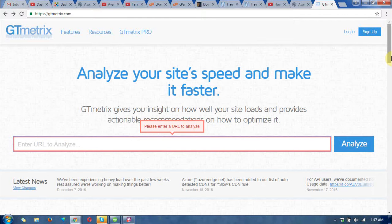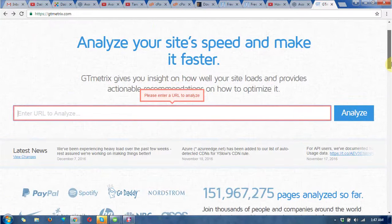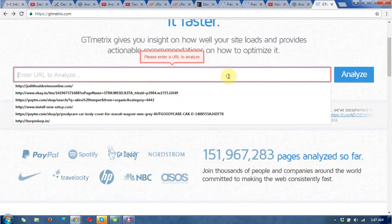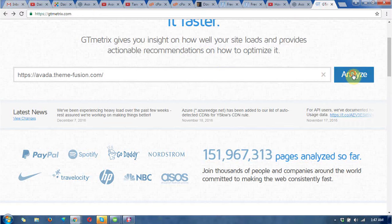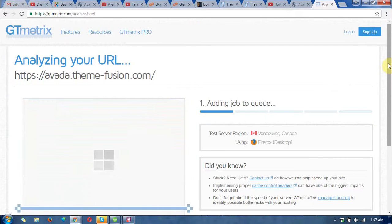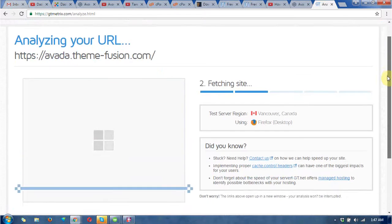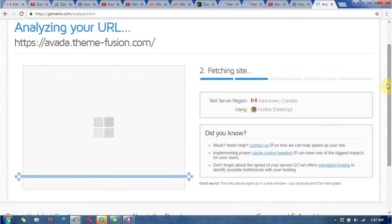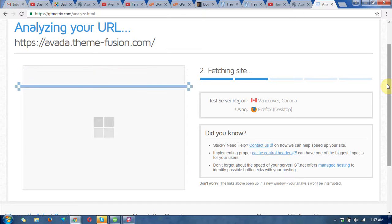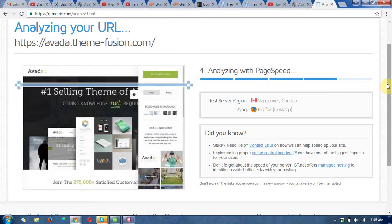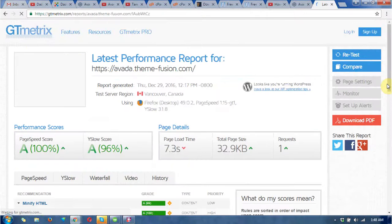Open the site and you can find a big input field in the center of the website. Just put your website URL or page URL that you want to analyze and click the Analyze button. Wait for a while — it will take some time. It is showing the test server location as Vancouver, Canada using Firefox desktop. You need to wait a few seconds and it will display the results.